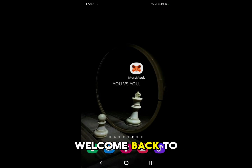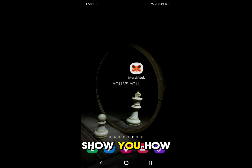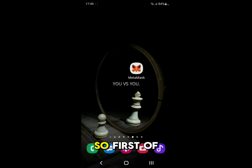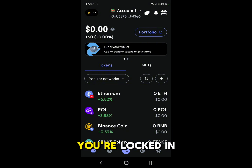Hello everyone and welcome back to a brand new video. In this video I'm going to show you how to add the Tron network to MetaMask. First of all, go open up MetaMask and make sure that you're logged in.